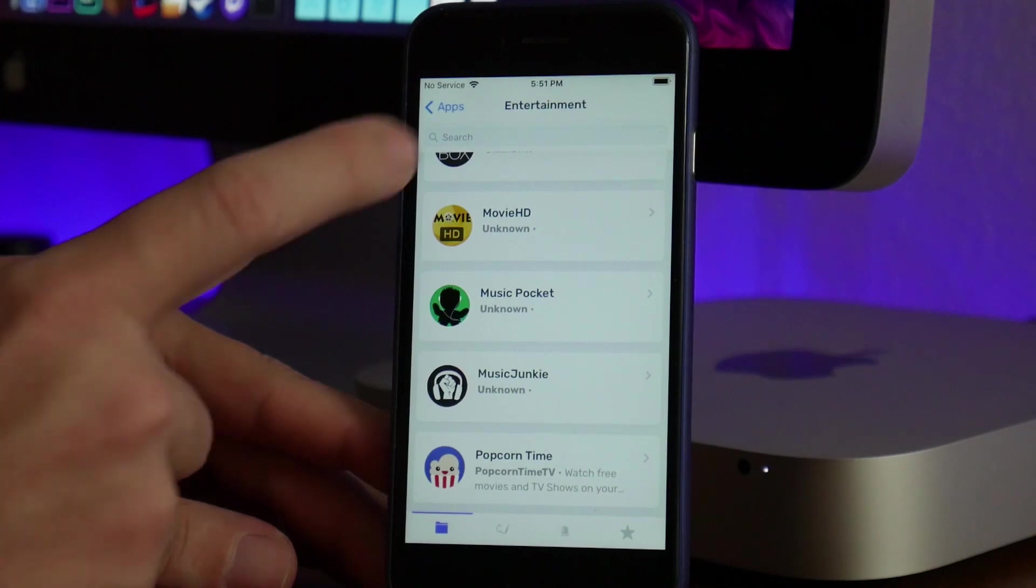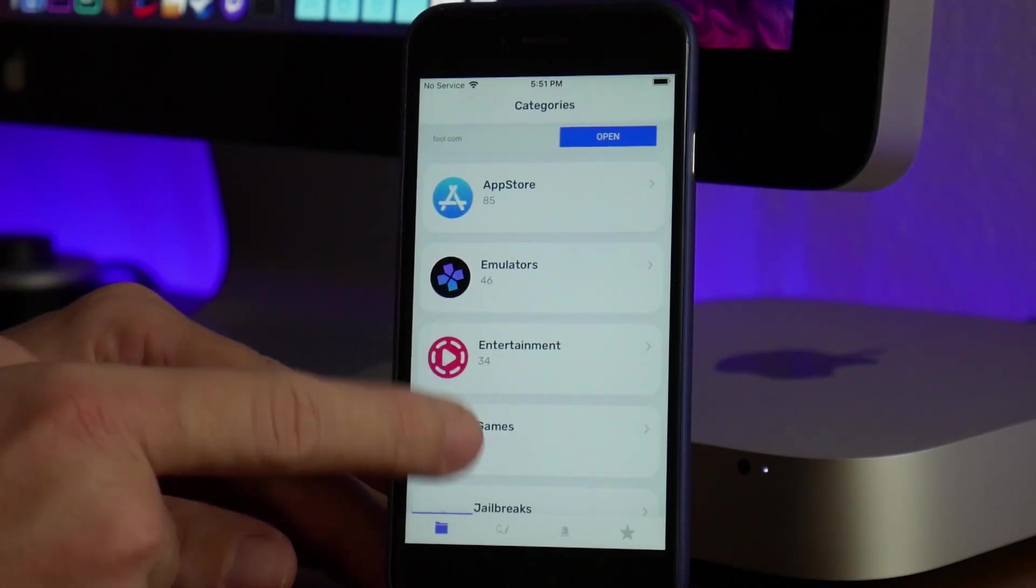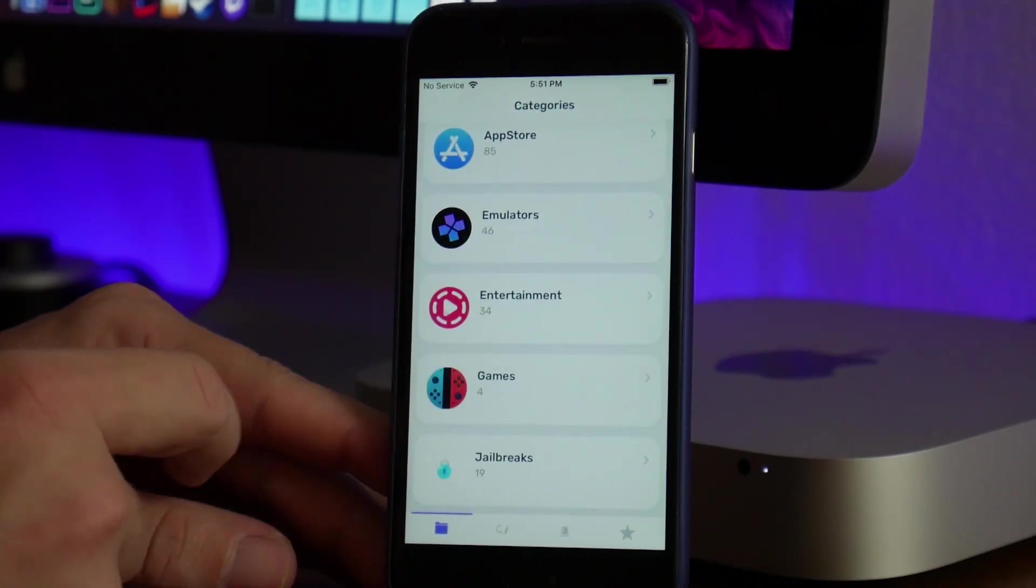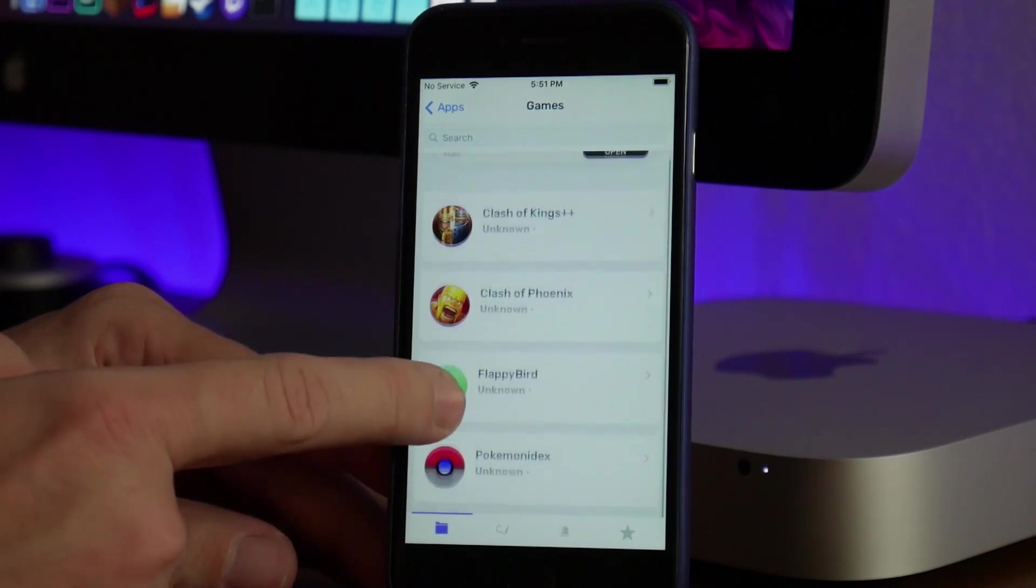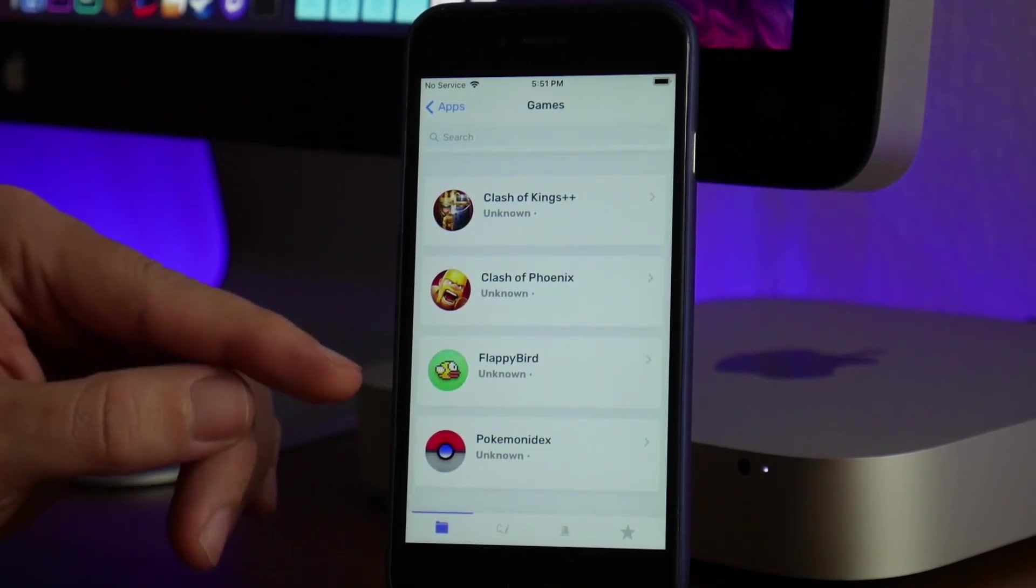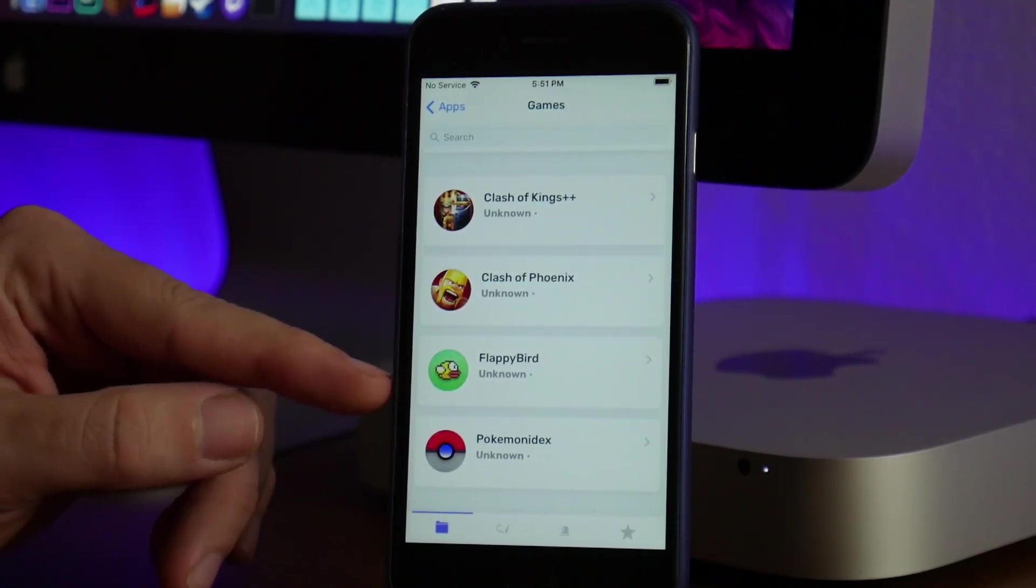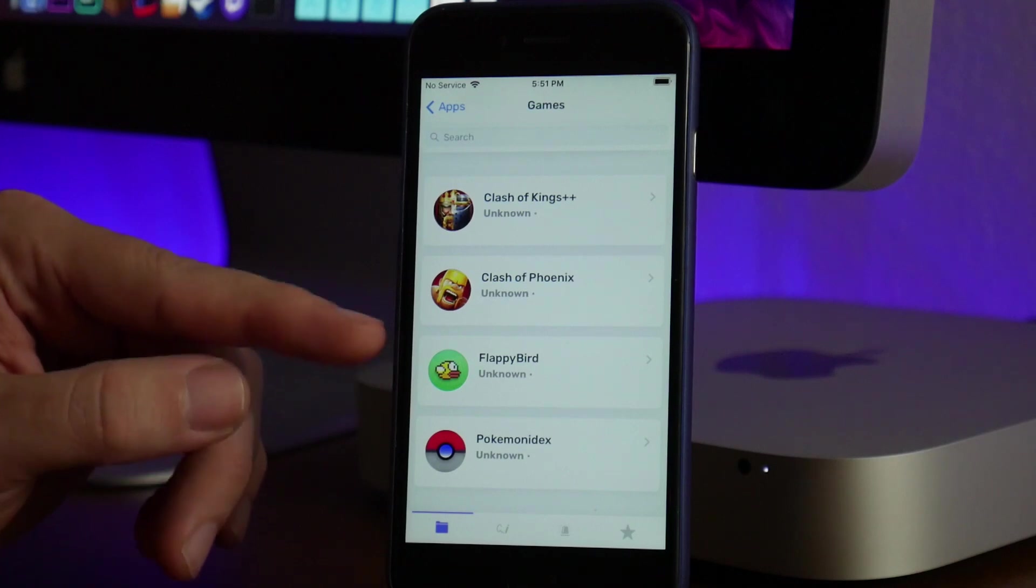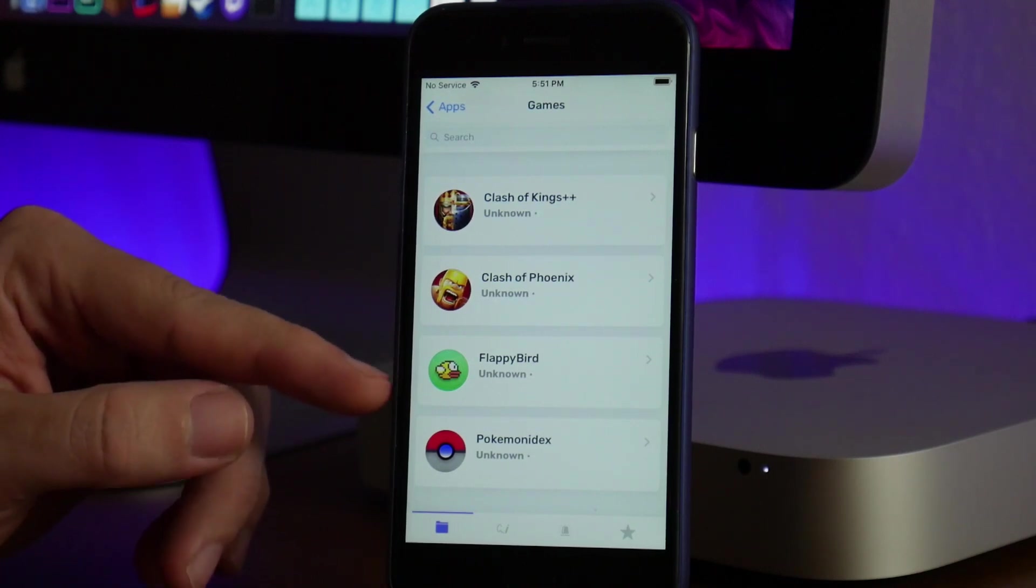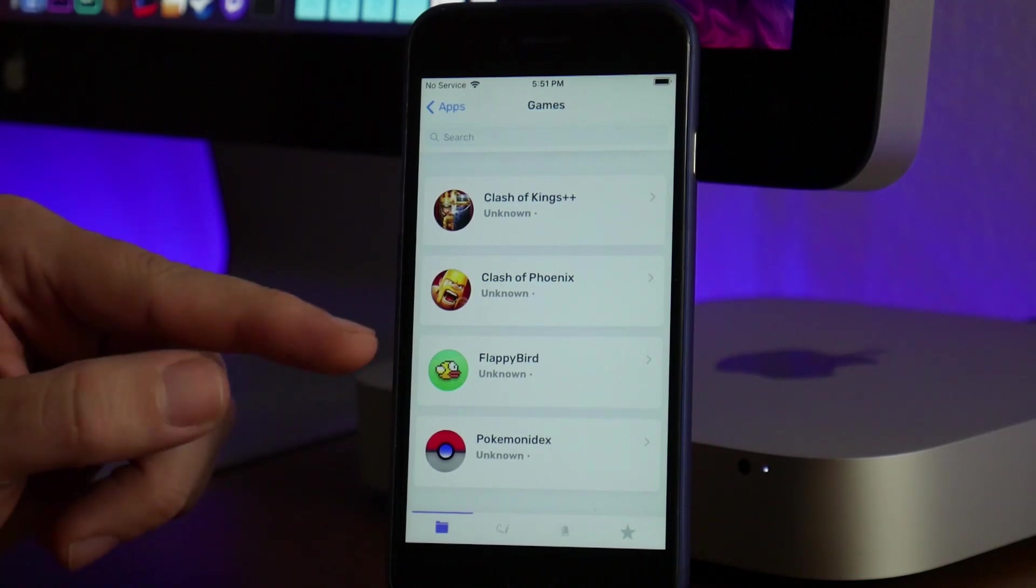Next up we have the Games section. There are only four games here. You can get Flappy Bird, which I thought was pretty cool—I haven't seen that game in a long time. I know it's kind of a cringy game, but I thought it was interesting that you can download Flappy Bird through Ignition.